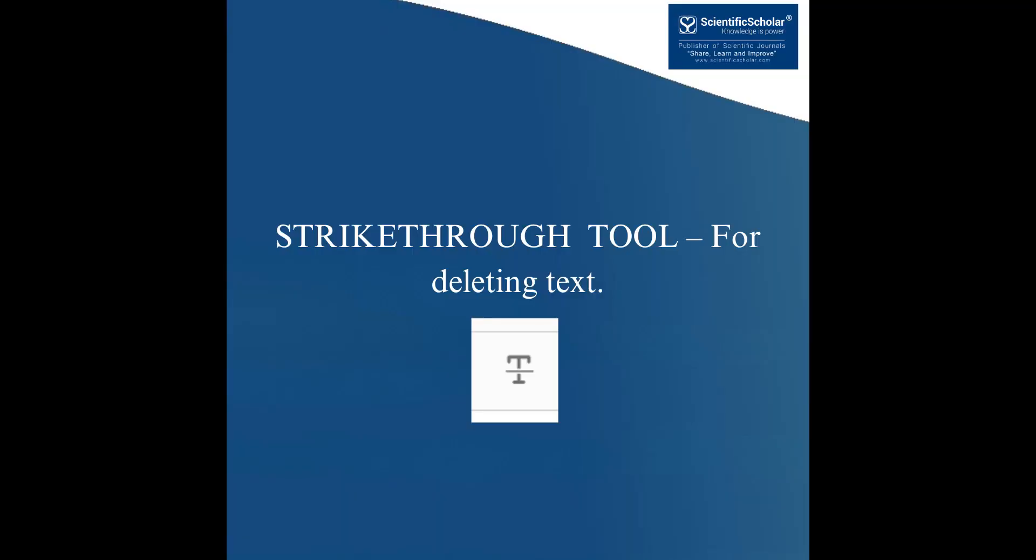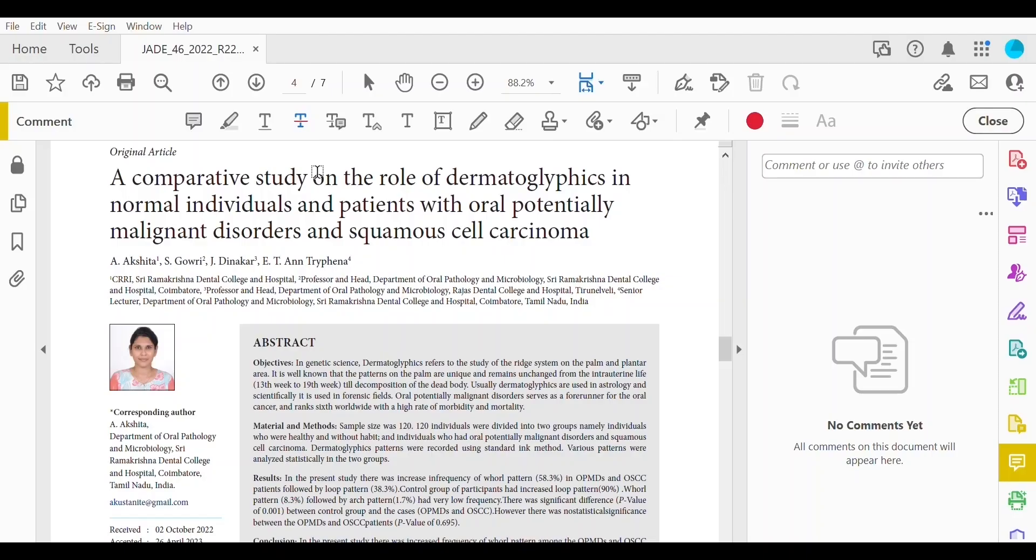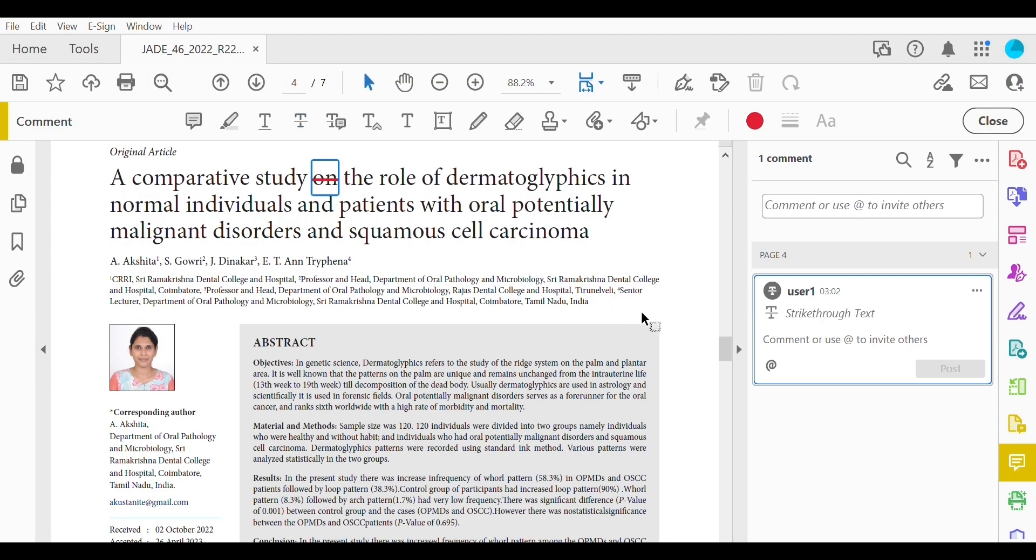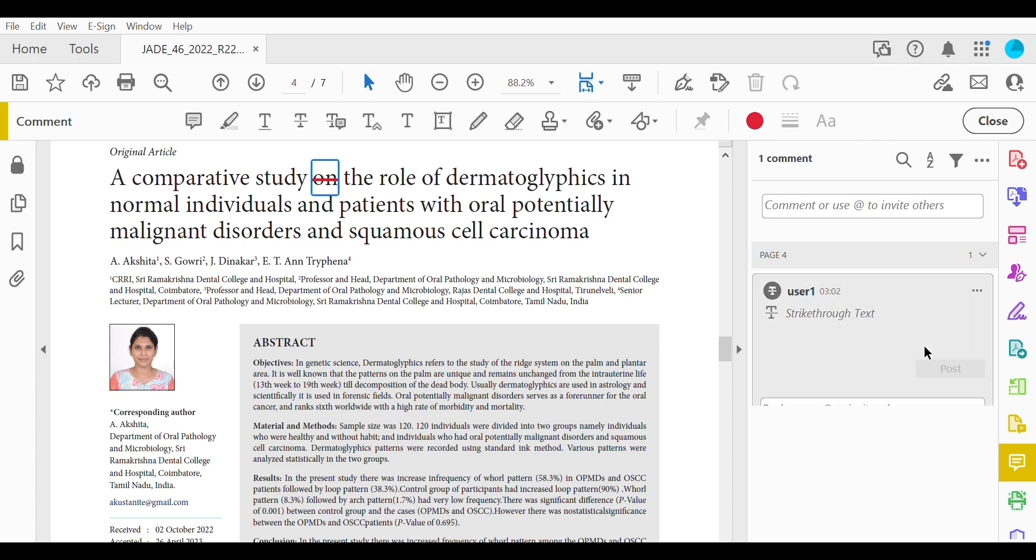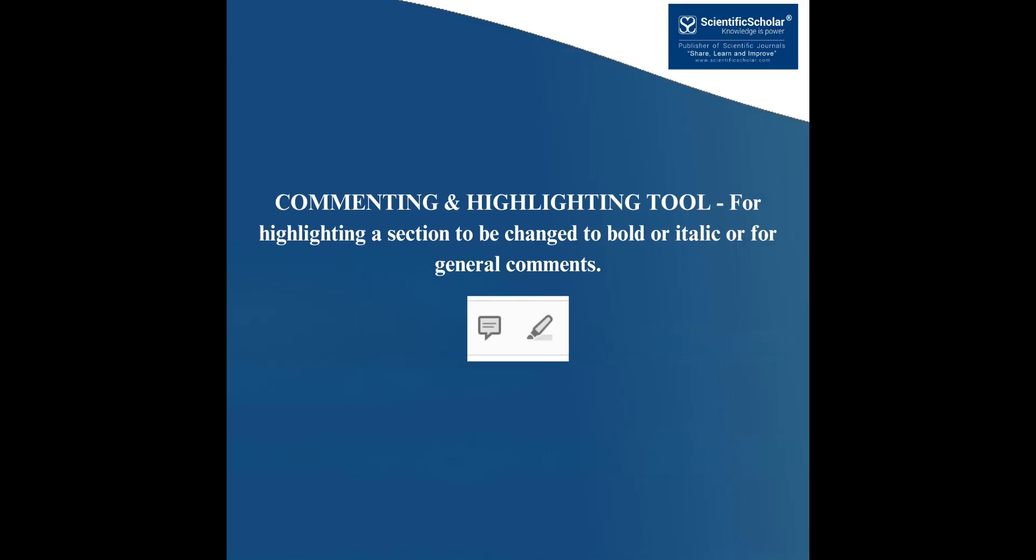Strikethrough tool for deleting text. Strikes a red line through text that is to be deleted. How to use it? Highlight a word or sentence. The text will be struck out in red.